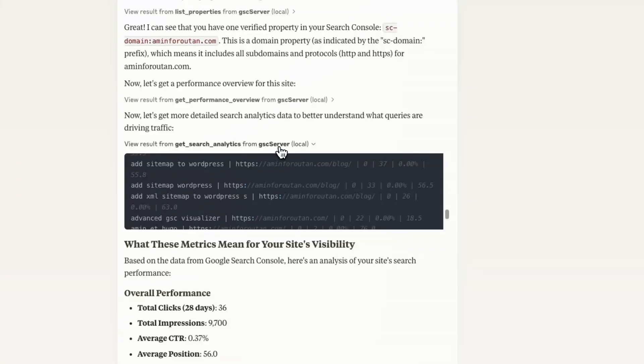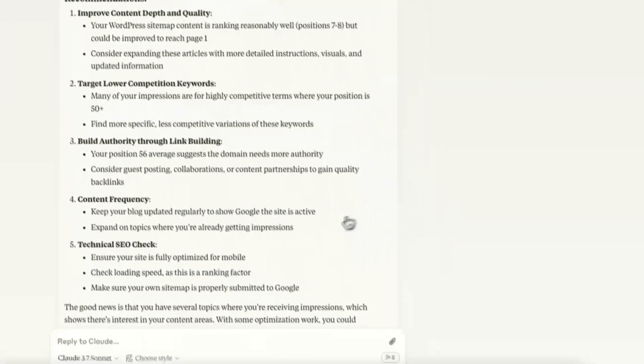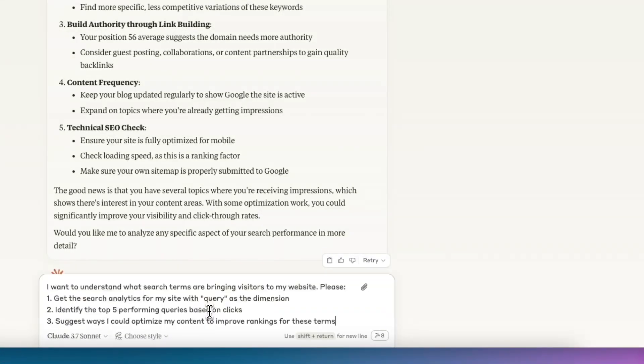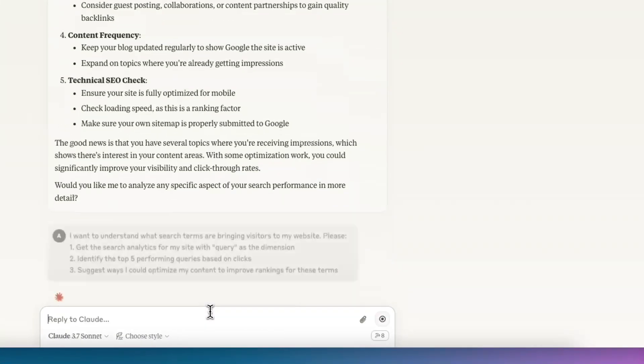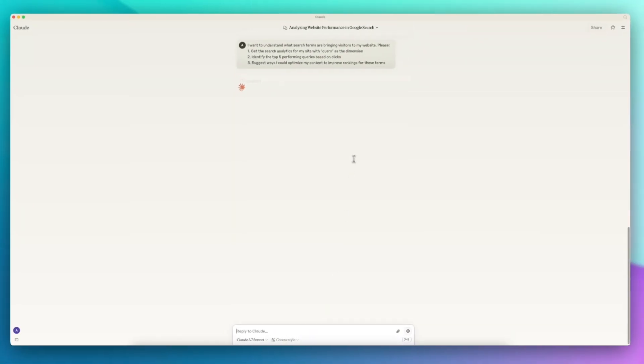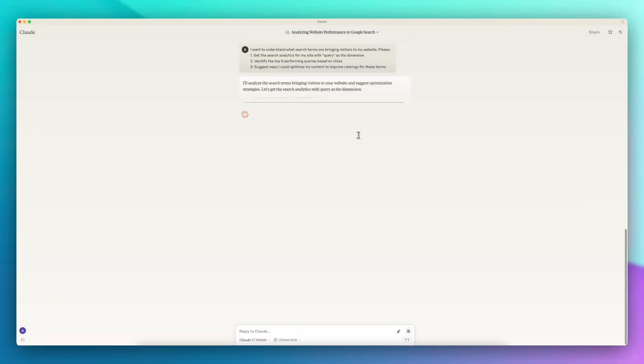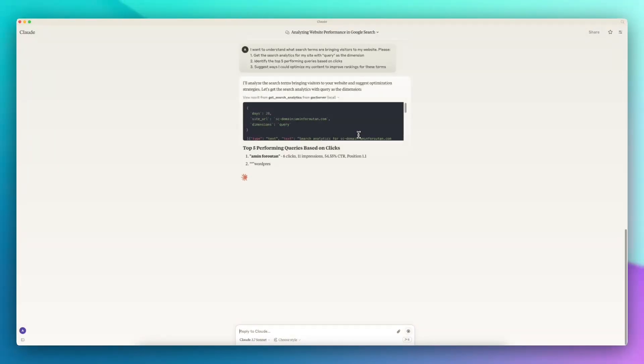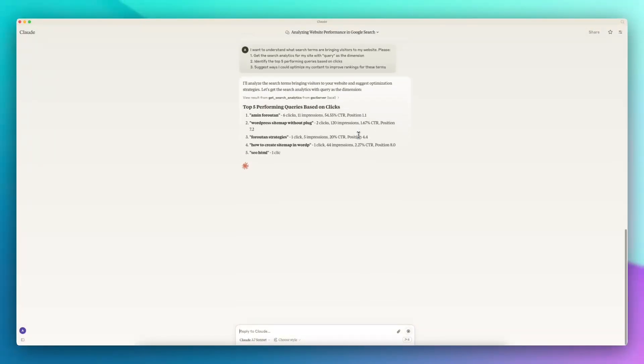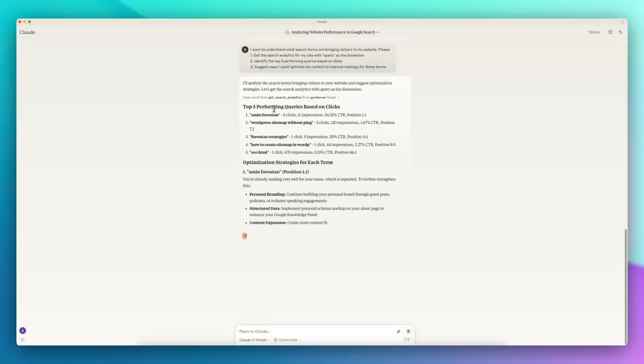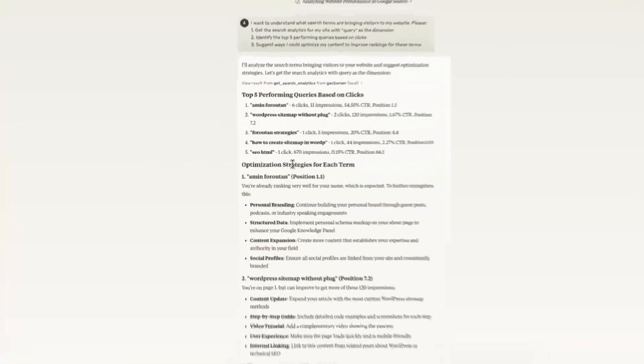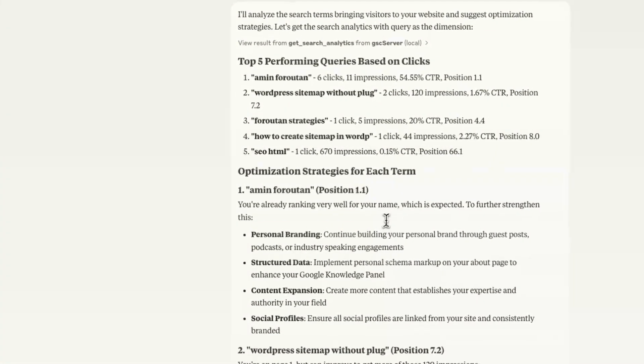In the next prompt I want to ask it to explain some information about the search terms or queries. Now you can see it's recognizing the top five performing queries based on clicks and also suggesting some optimization strategies for each of them.